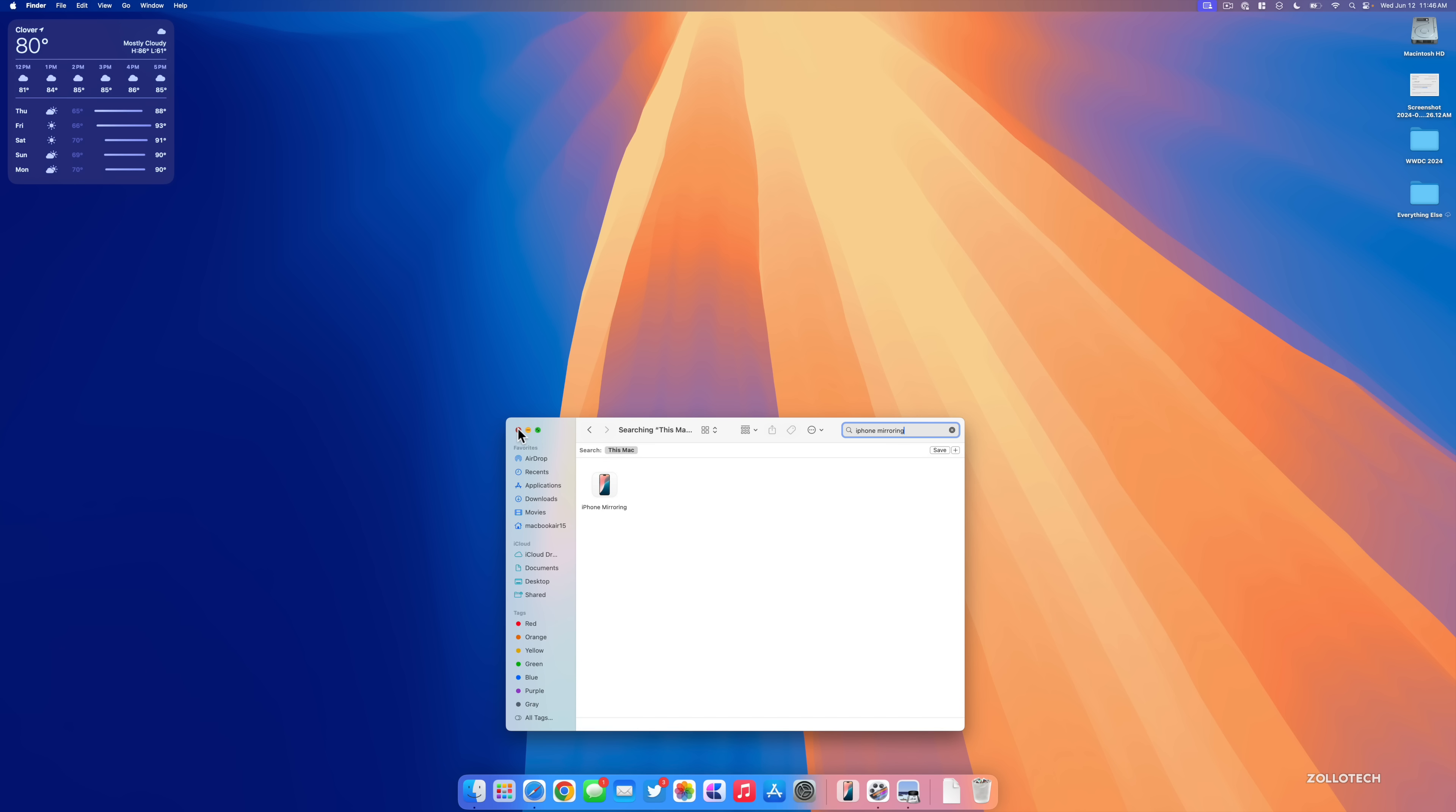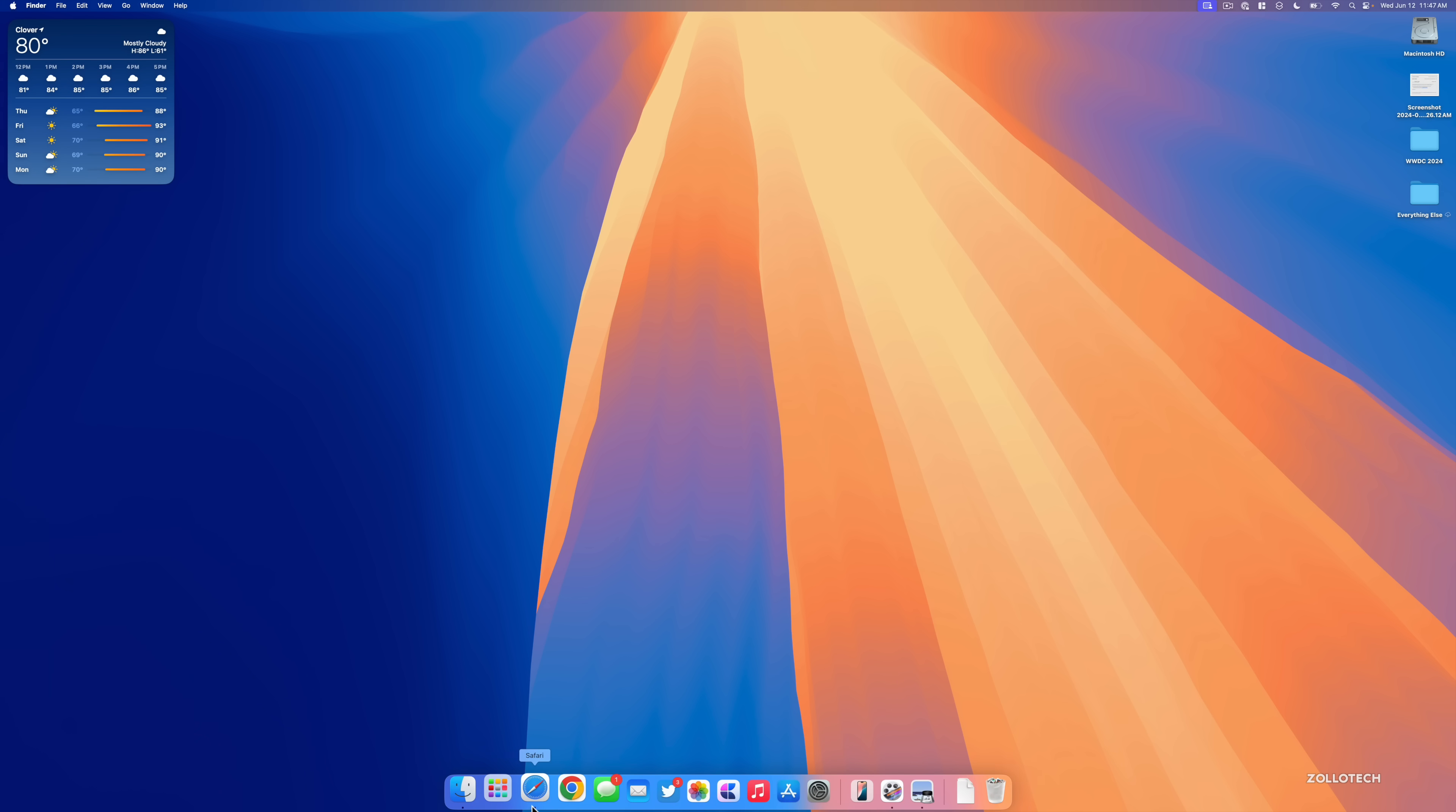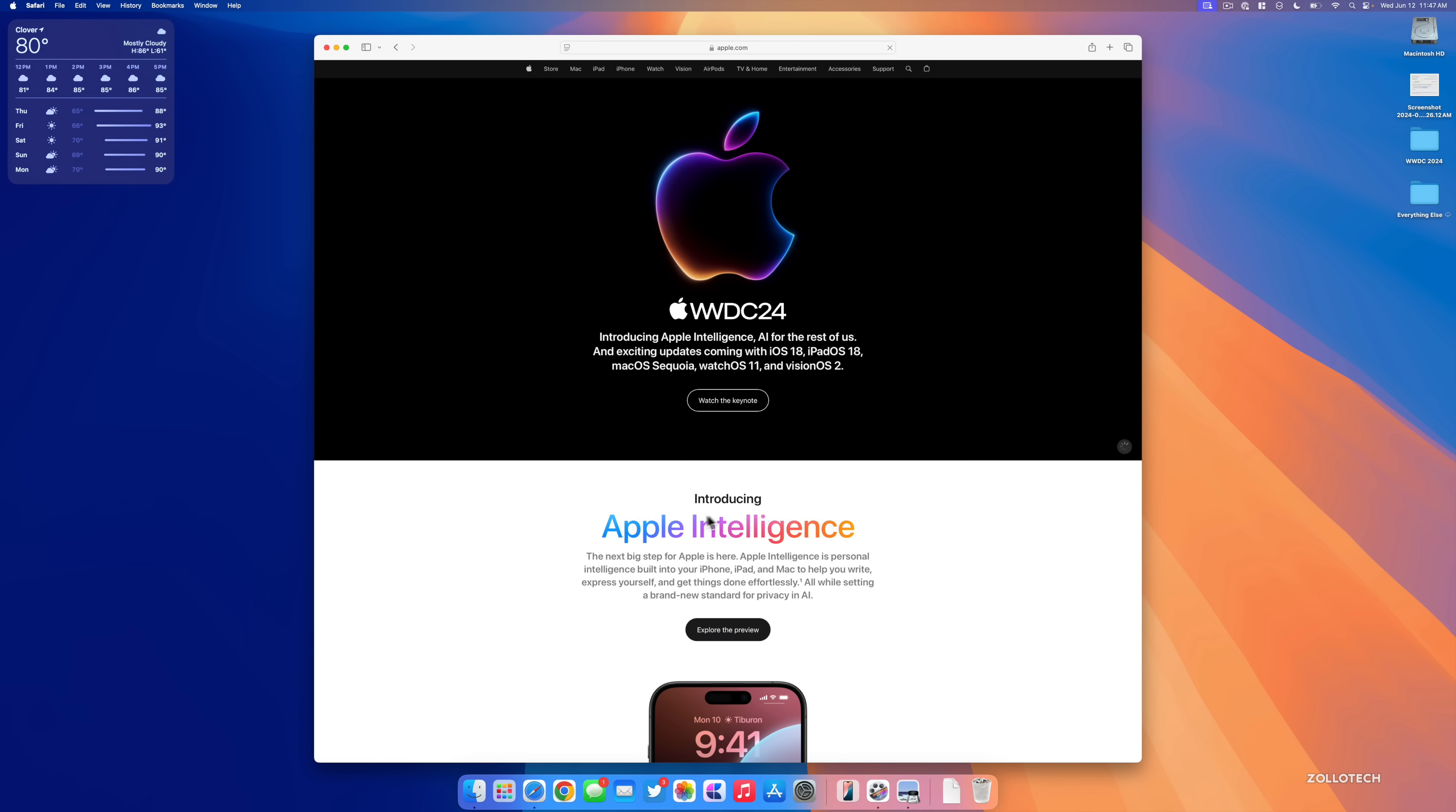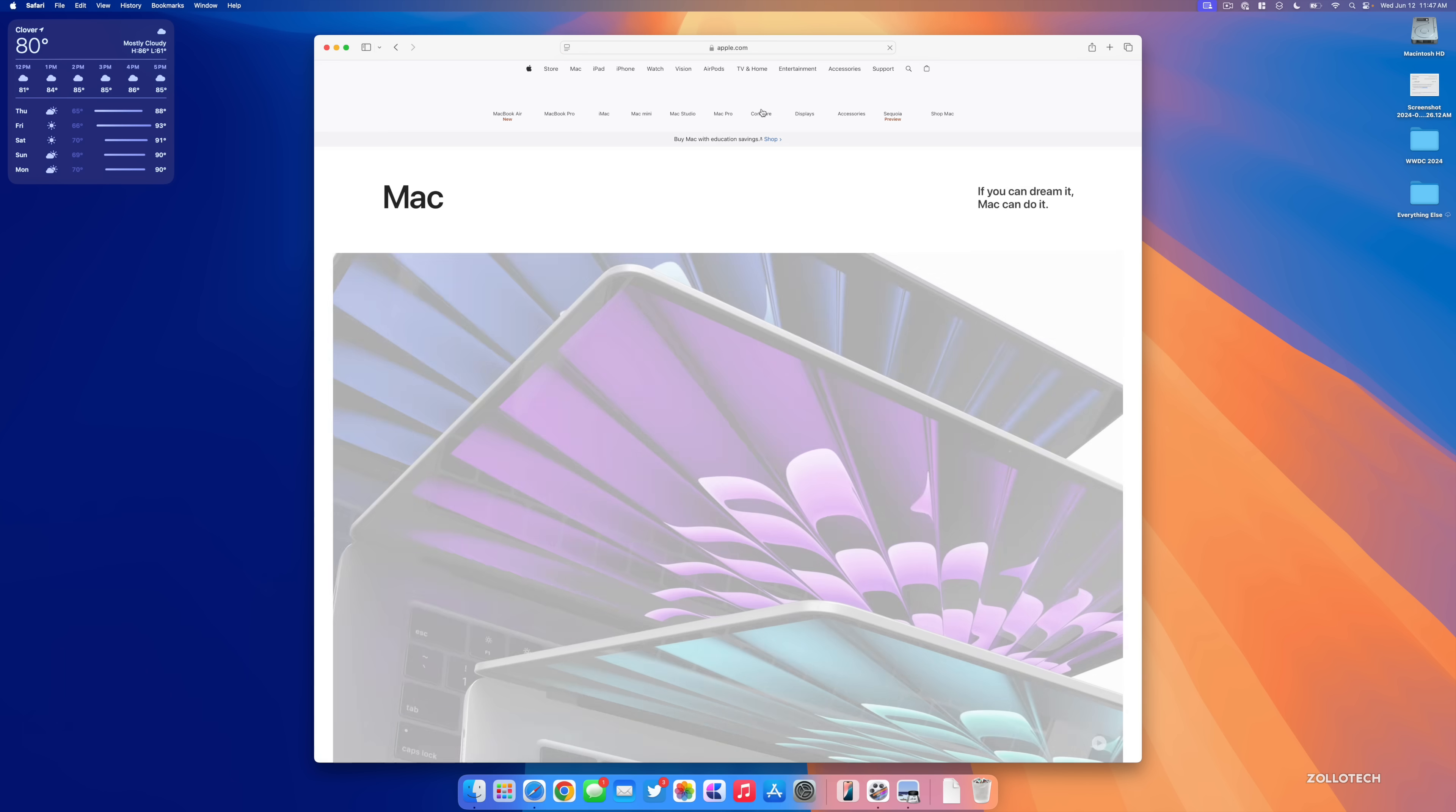Then drag it to my dock. Unfortunately at this time it's just not working, but what it will allow you to do is actually connect wirelessly to your iPhone, have the full iPhone on the screen here, and allow you to use that.